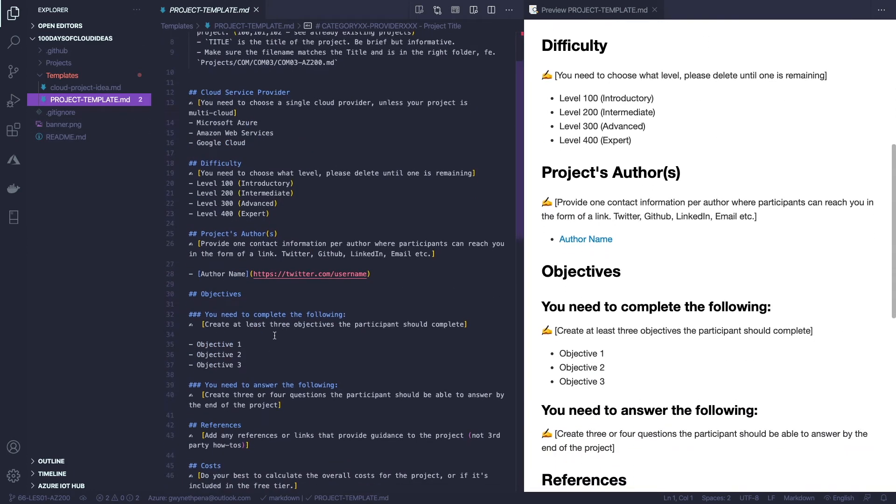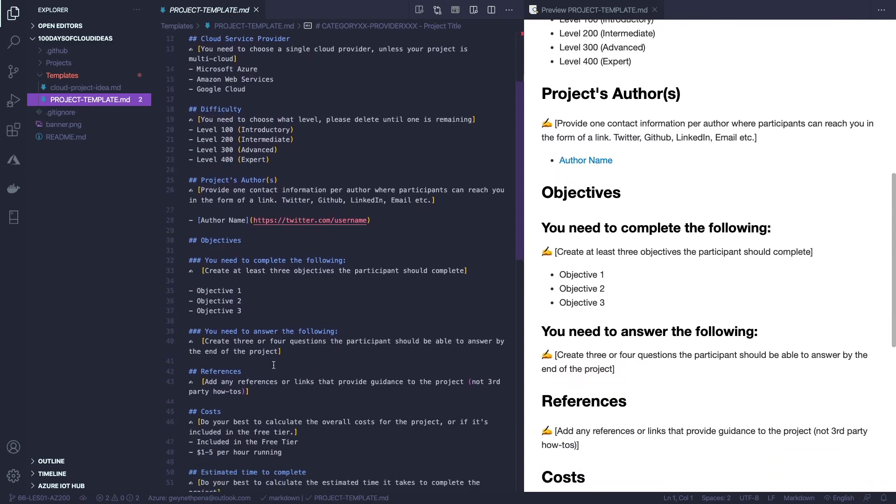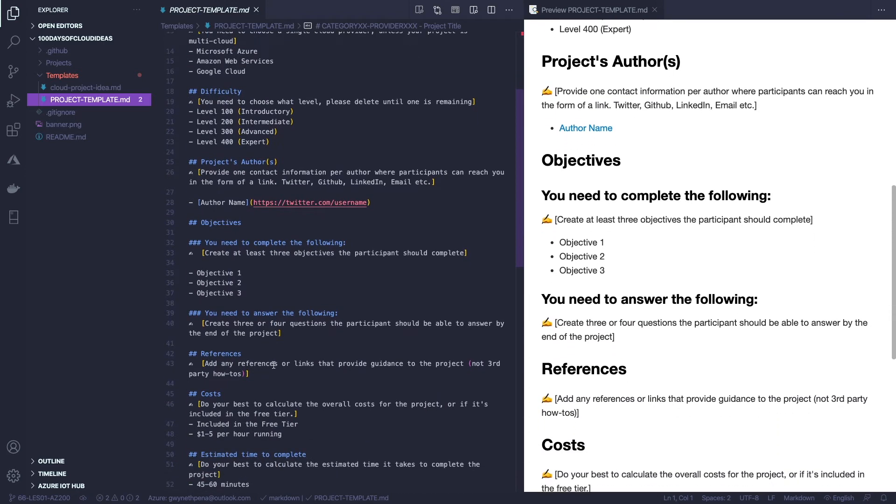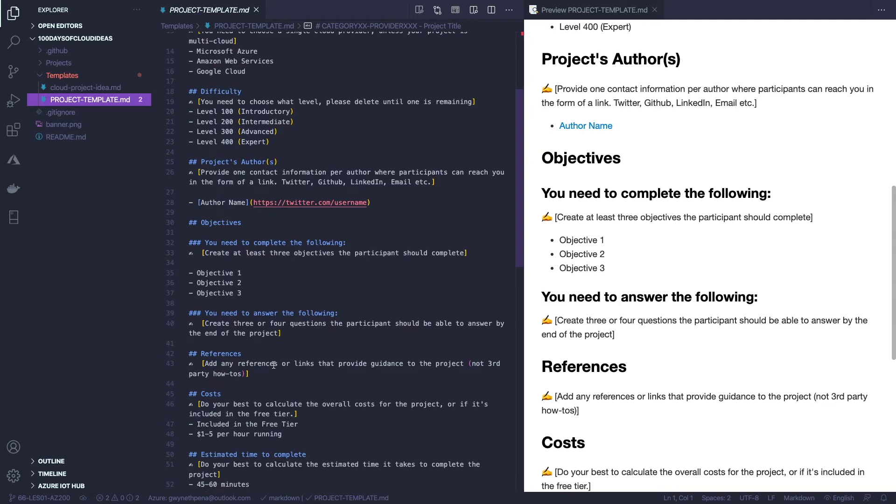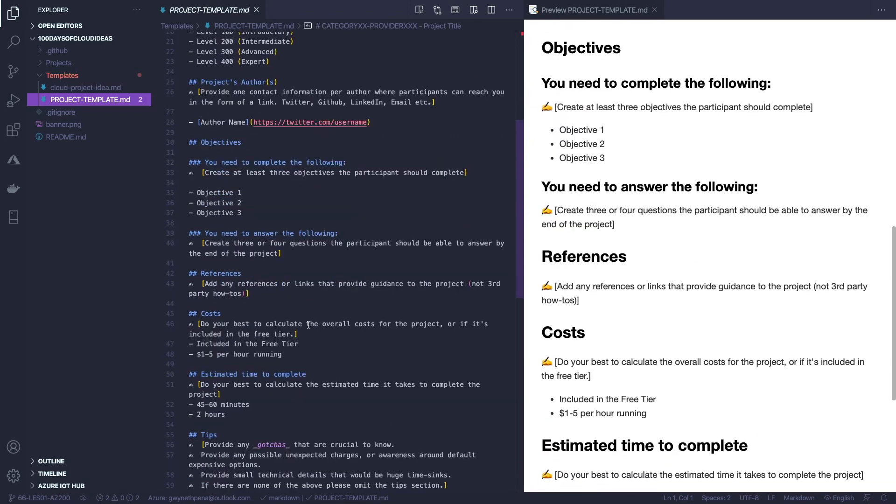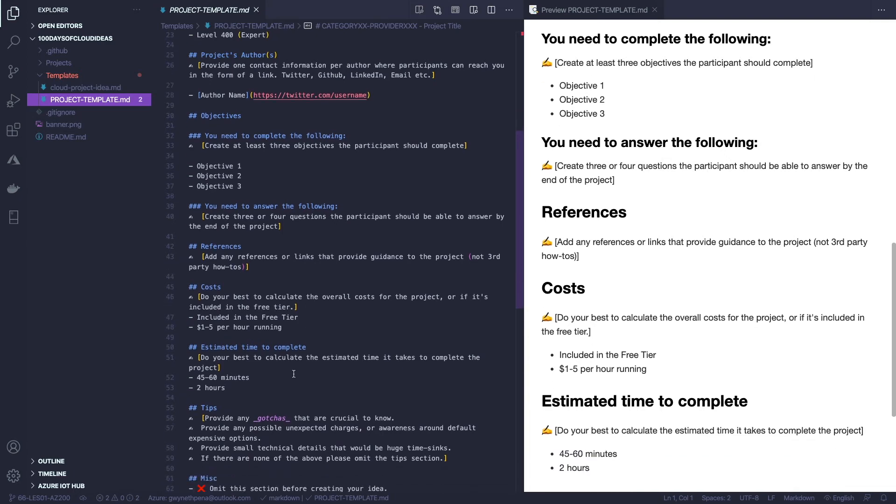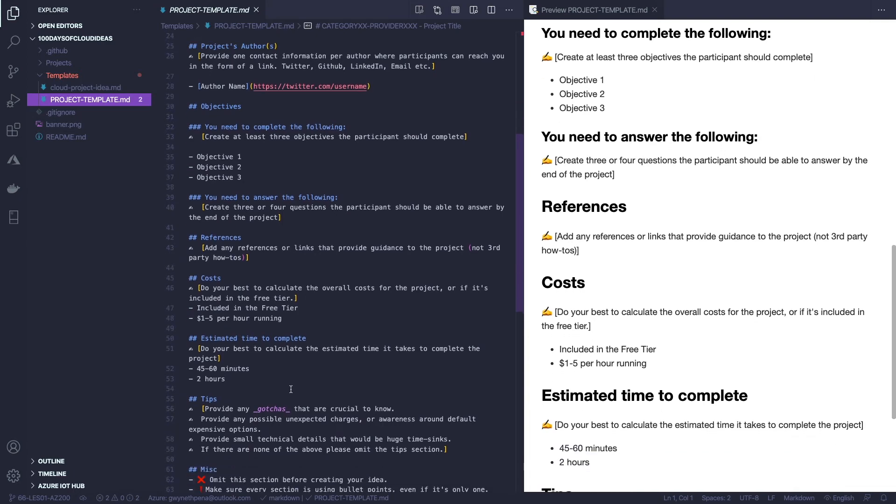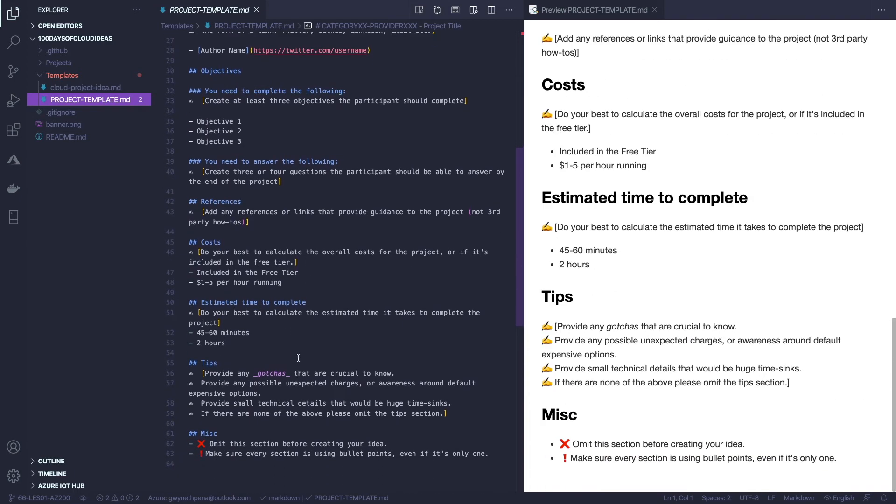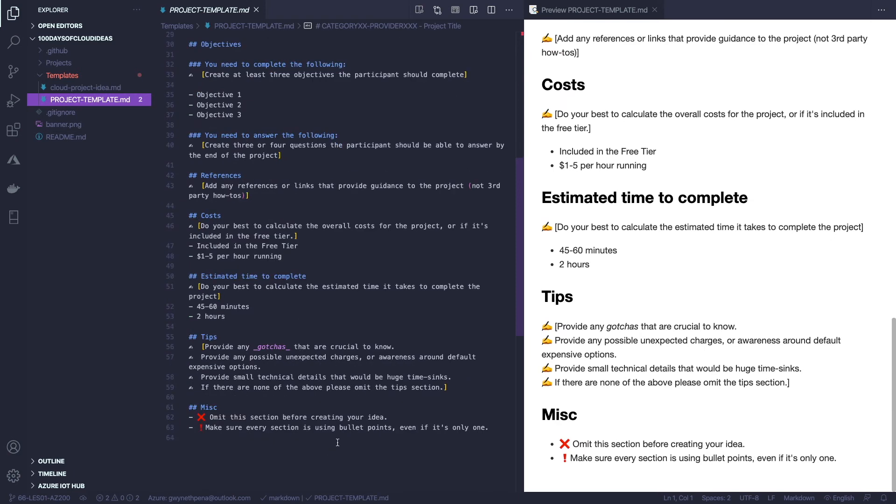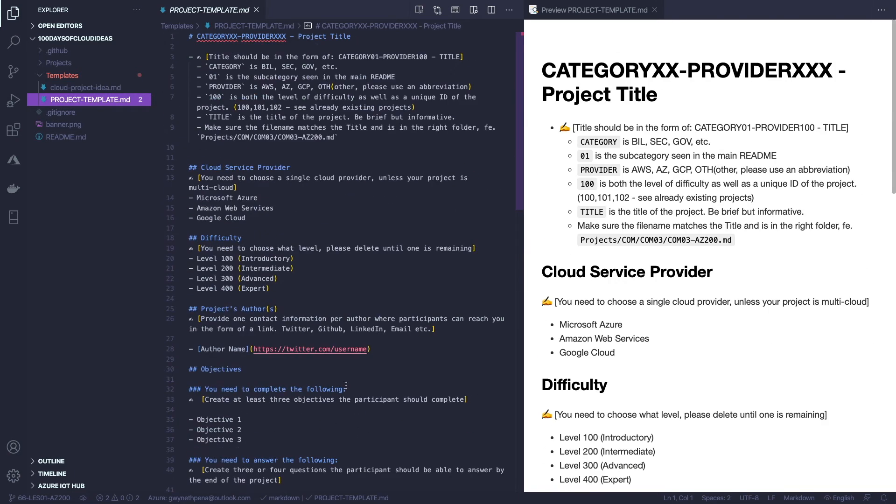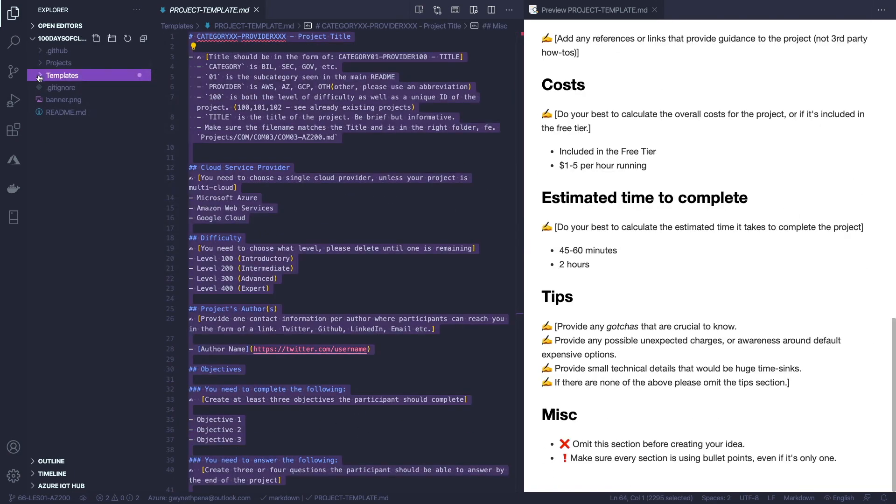And there's a little bit more information that you have to fill out. You're going to have to provide some objectives that the person will need to complete, some answers that they need to be able to provide, some references, some documentation, costs. If you can keep this within the free tier, that's great. If it's going to cost some kind of money, try your best to outline that in here, estimated time to complete, any tips. And then there's just some formatting information at the bottom there. So let's copy the file.